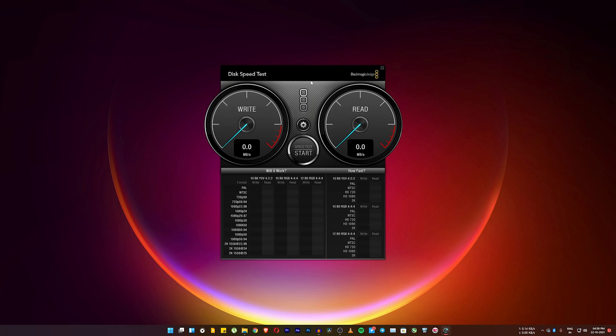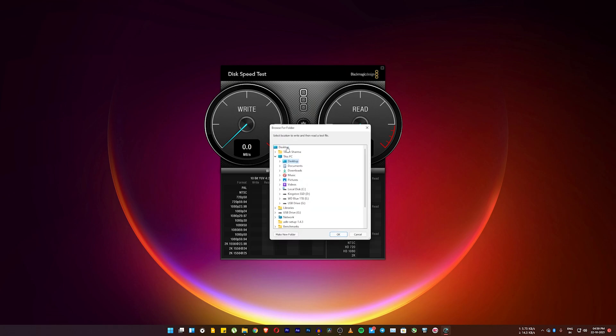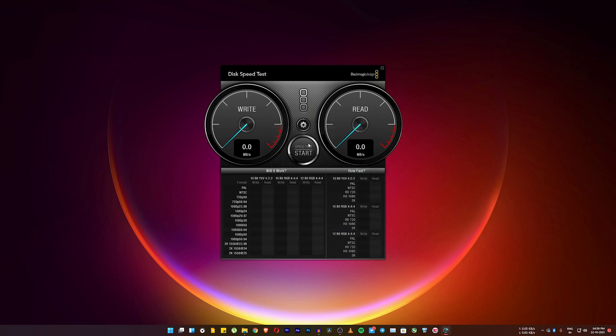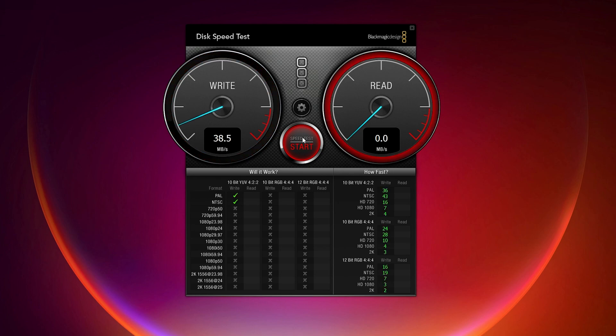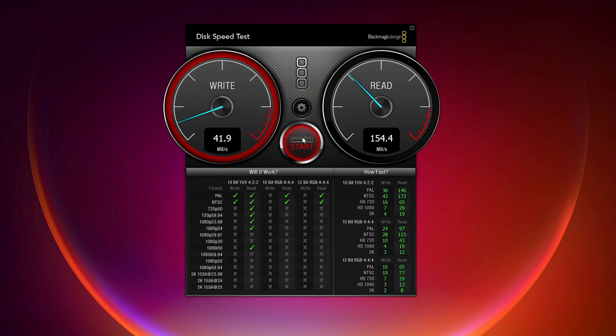Let me just first select target drive. This is the G drive over here. I'll just select that and let's click on start. So the speeds are not that great. The write speeds actually are about 38-40 Mbps. These are by the way megabytes per second as you can see.